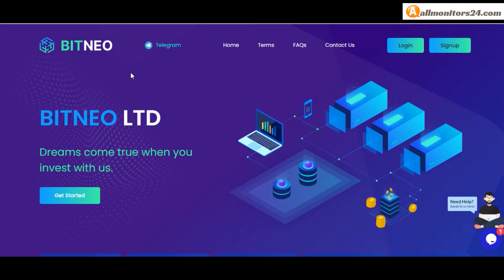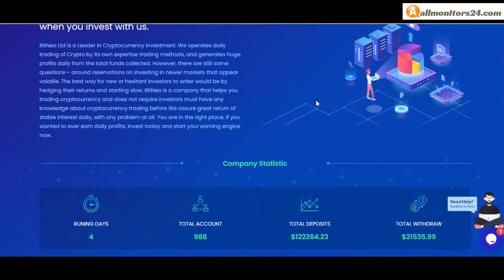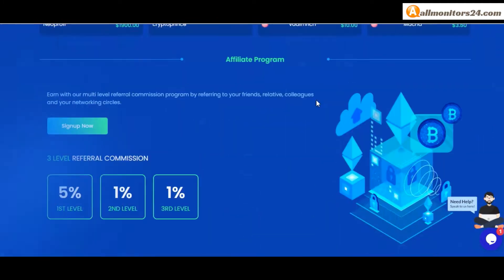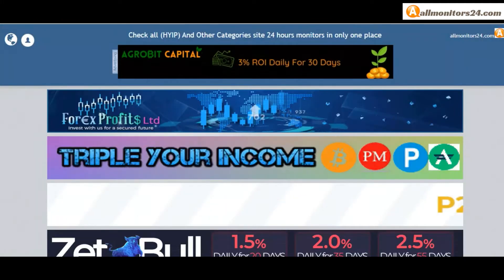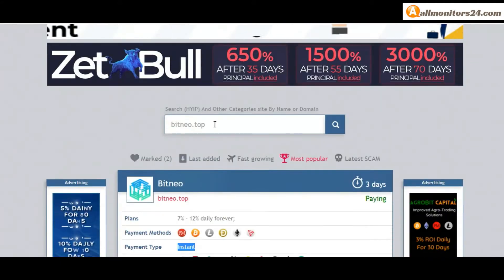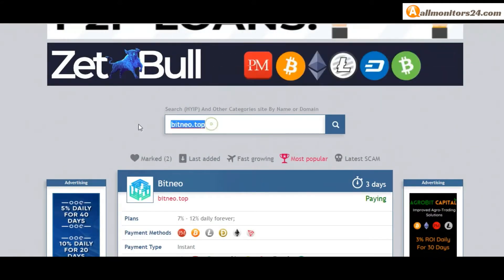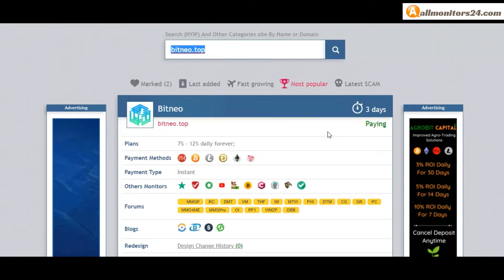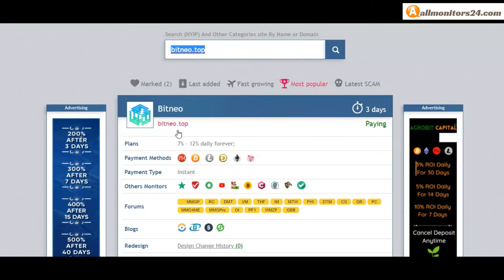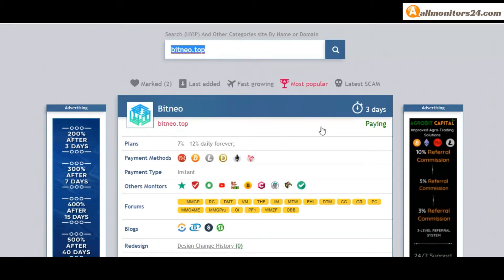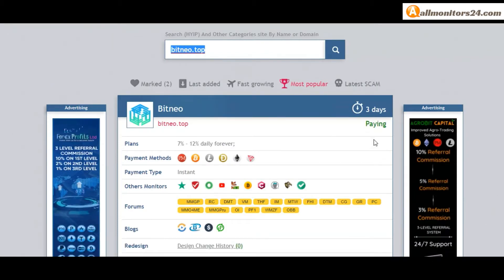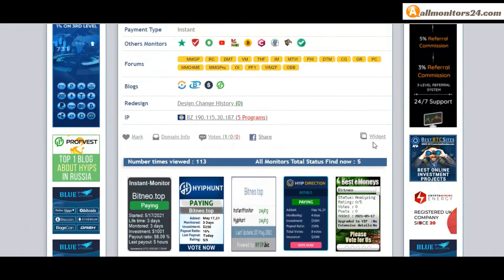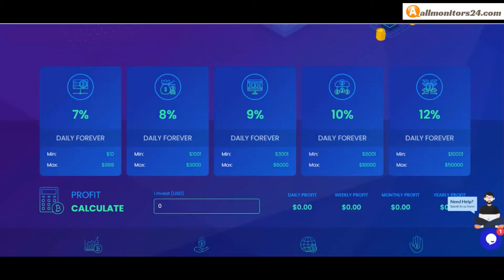Today I show bitneo.top reviews - is it scam or paying? Okay, so let's go. All Monitors 24.com, search here bitneo.top. Check this site now. Three running days, still paying, not found any problem. Plan seven percent to twelve percent daily forever.